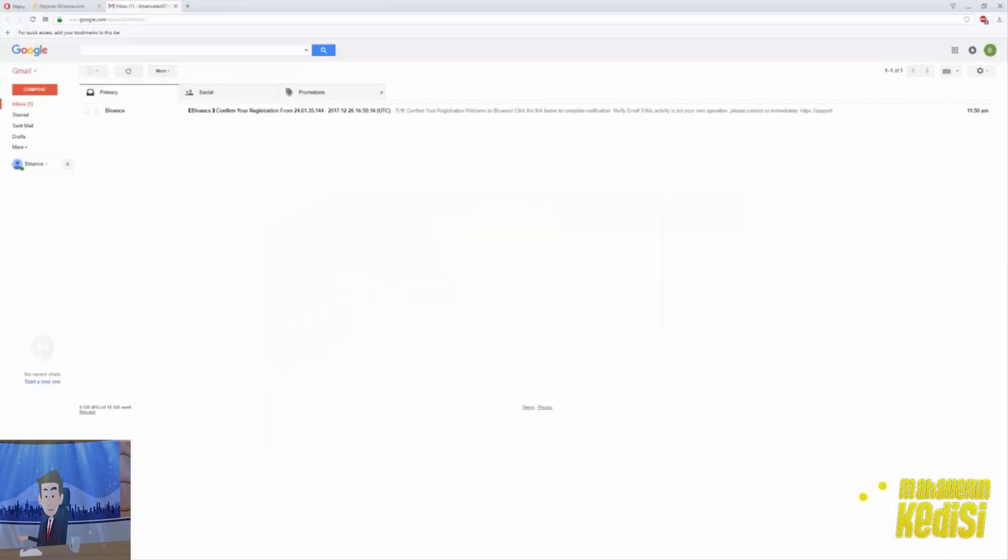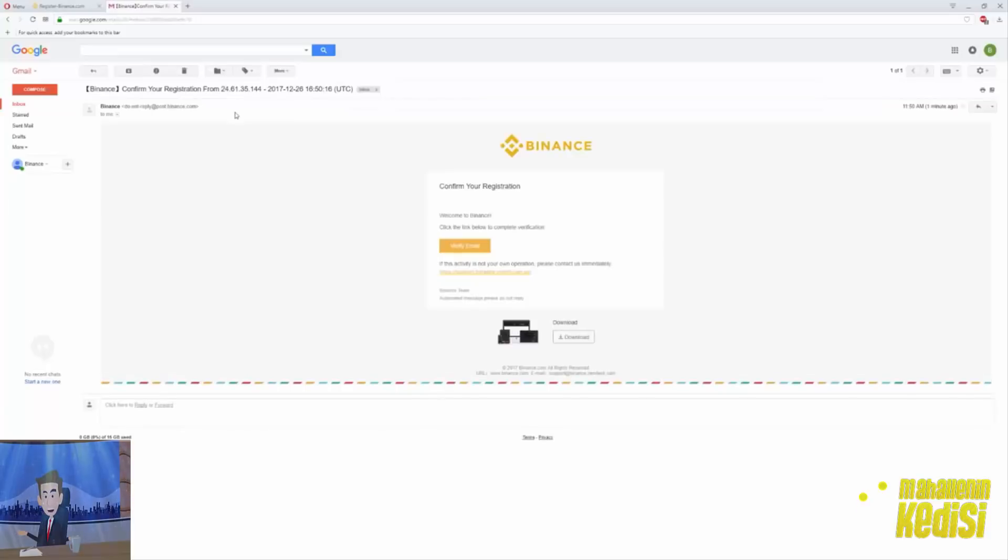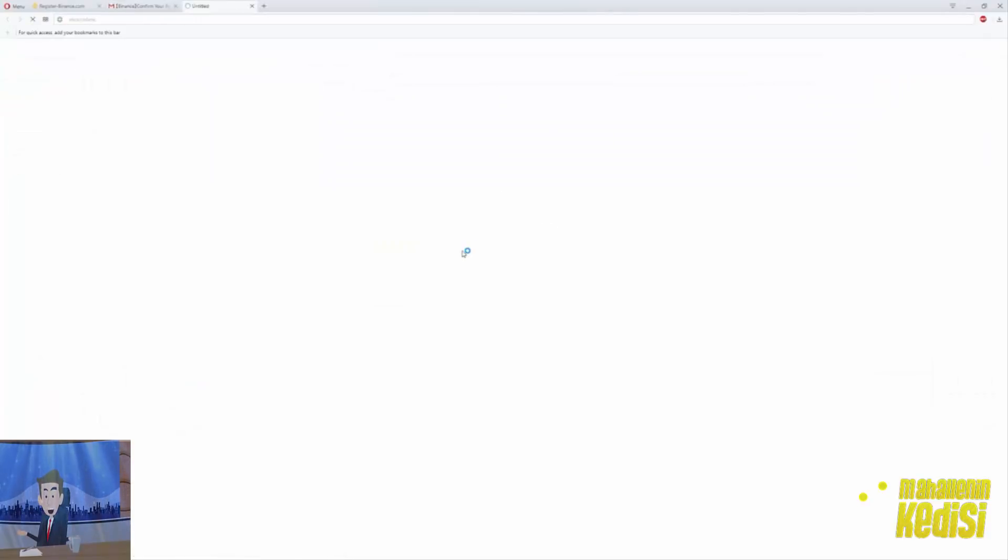So go to your email account and the email should be there. Open it and click verify email. Congratulations, your account is activated.